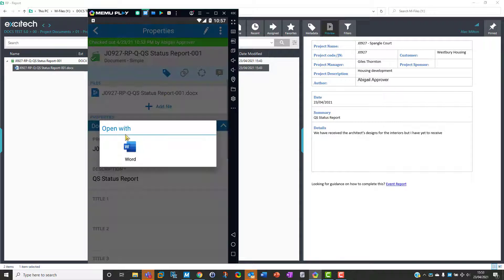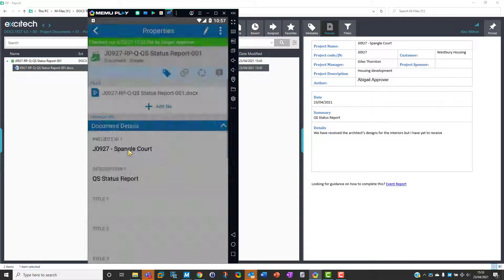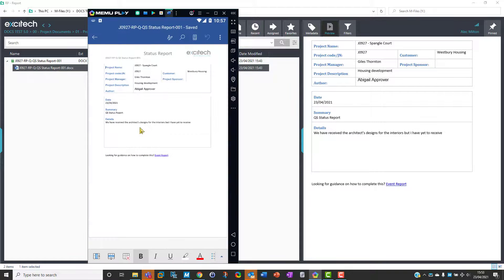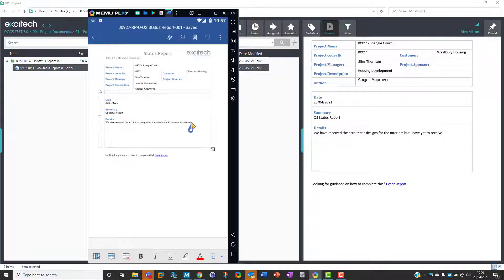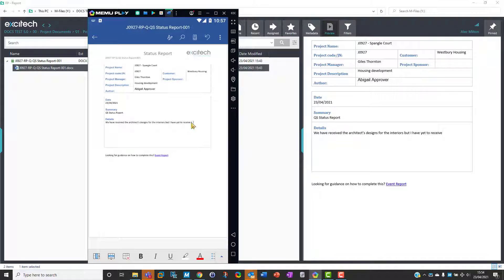Here we are. She types: 'but have yet to receive the window details.' Absolutely fine.